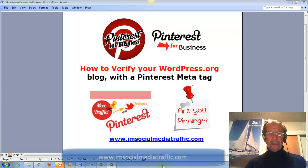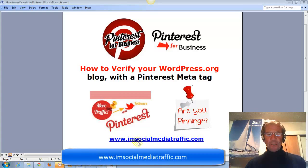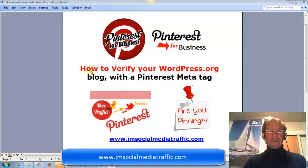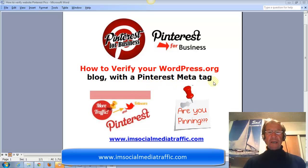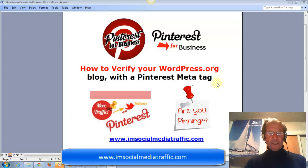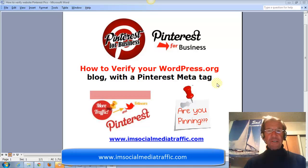Hello, I'm Mel from socialmediatraffic.com. This video is about how to verify your WordPress.org blog with a Pinterest meta tag. This is the only method most bloggers or webmasters can follow, especially if their blog is not self-hosted.